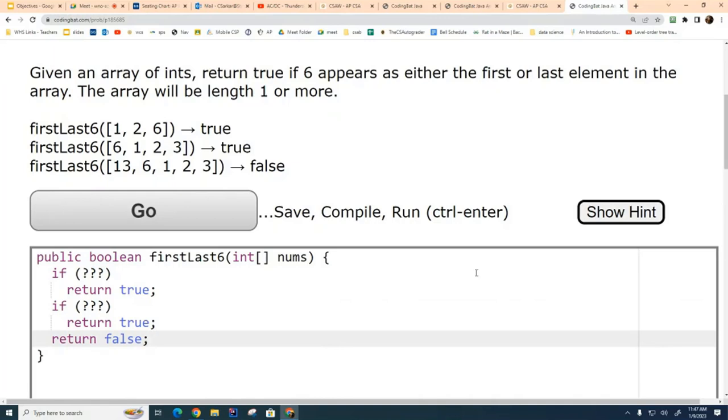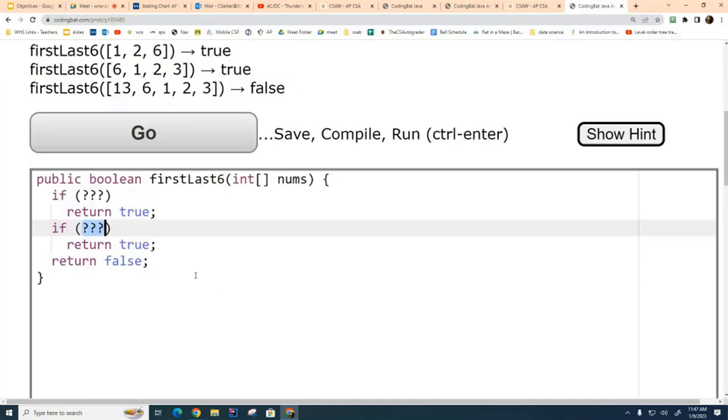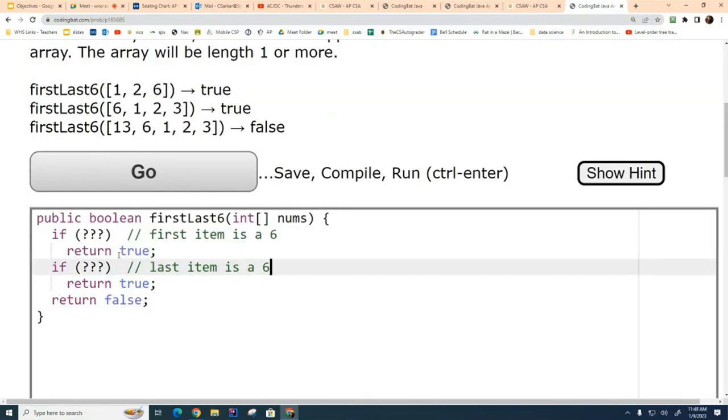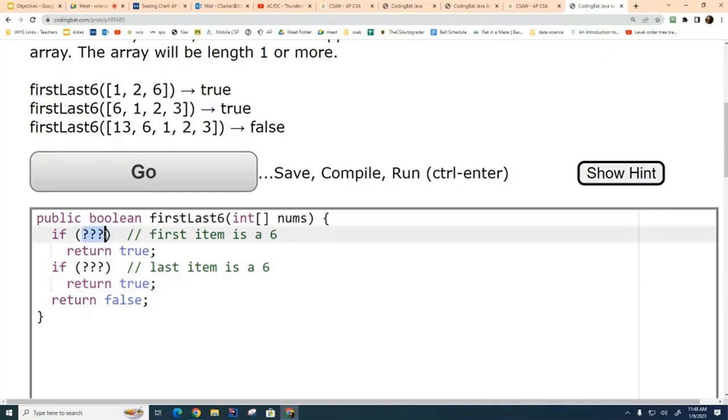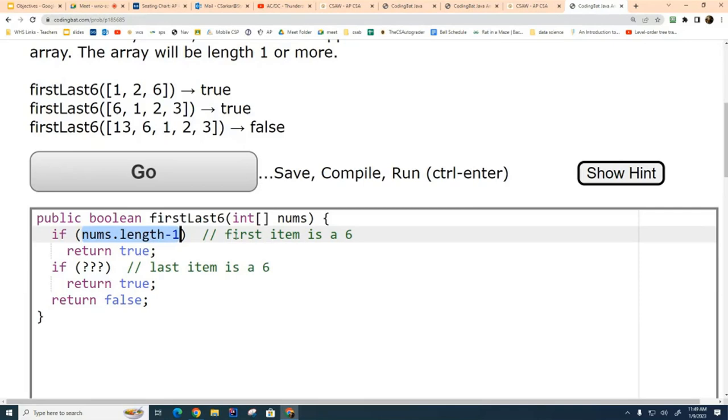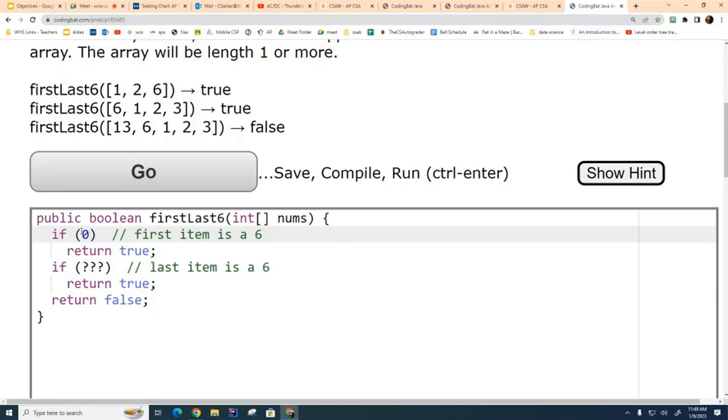So what I'd like you to do is work with your partner or by yourself, figure out what to replace this with so that this will work as required. Mr. Oris 5, can you help me with the first one? How can I ask it if the first element is a six? First last six is the name of the method. I need to ask it about the array. This is the index of the last element of the array. I want to access the first element in the array. So I need to tell it that I want the element of the array. So what do I write here?